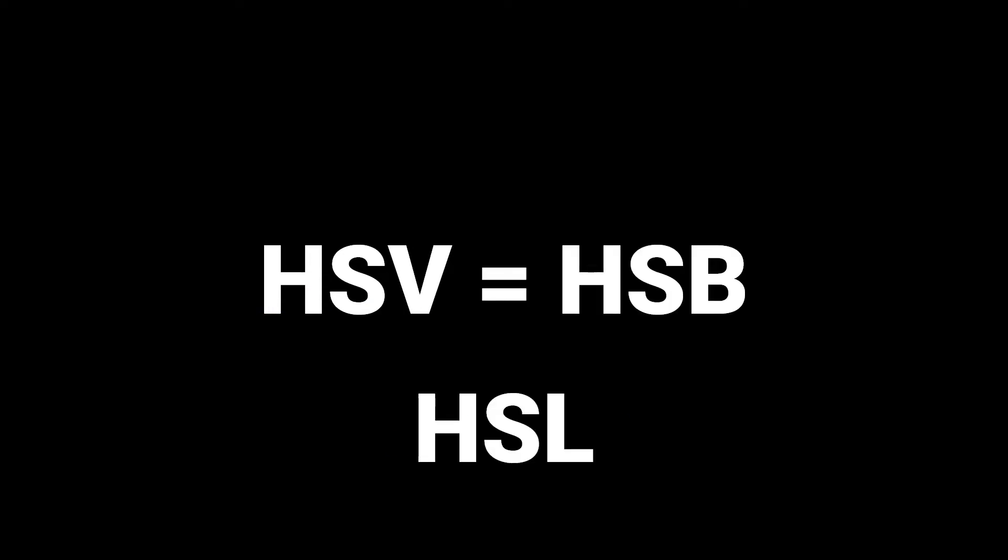Some people may tell you HSL is the same as HSV, but they're not the same. HSV and HSB are the same, but HSL not at all. HSV stands for Hue, Saturation, and Value. HSB has Brightness instead of Value. Practically same thing.